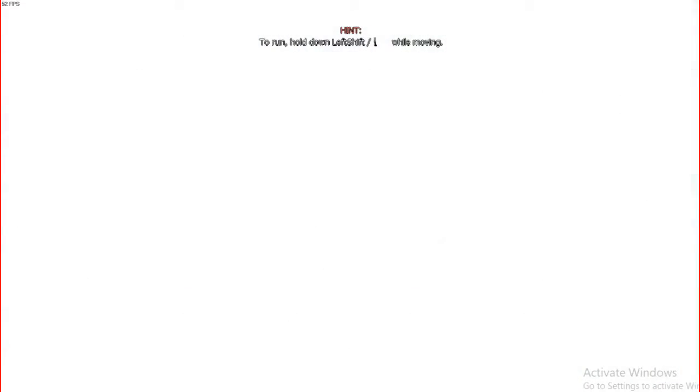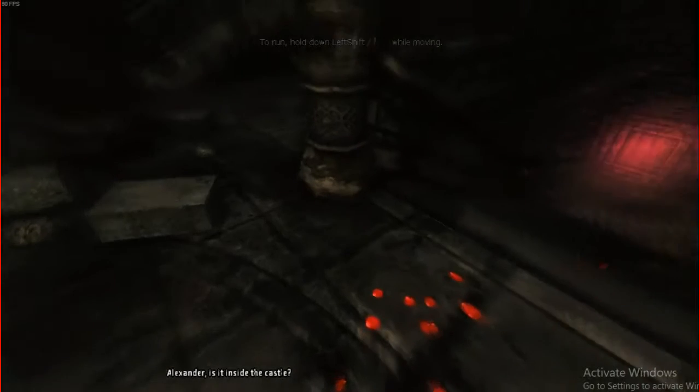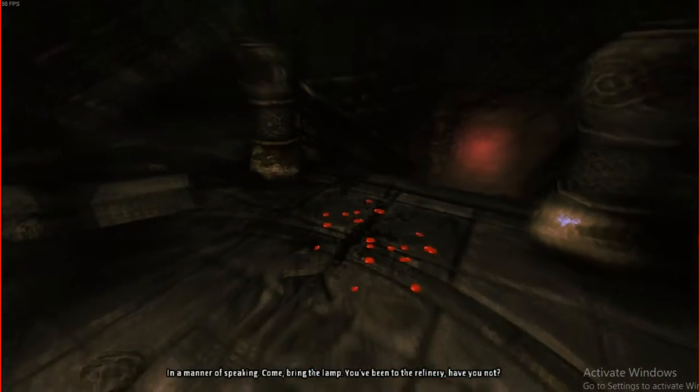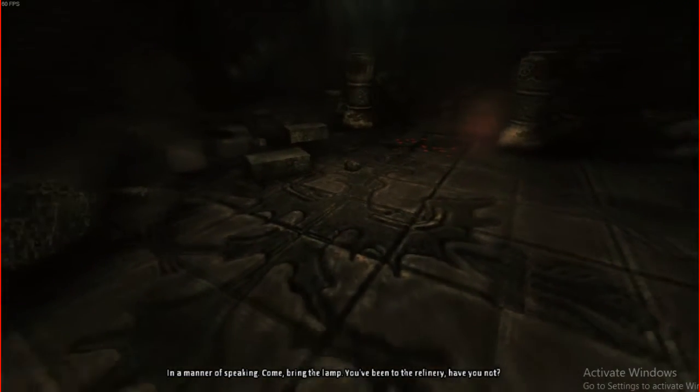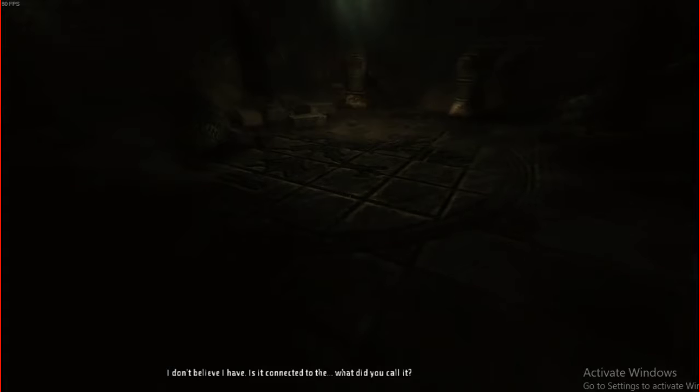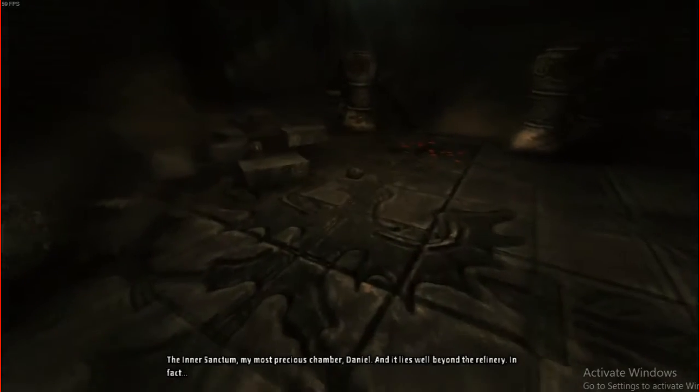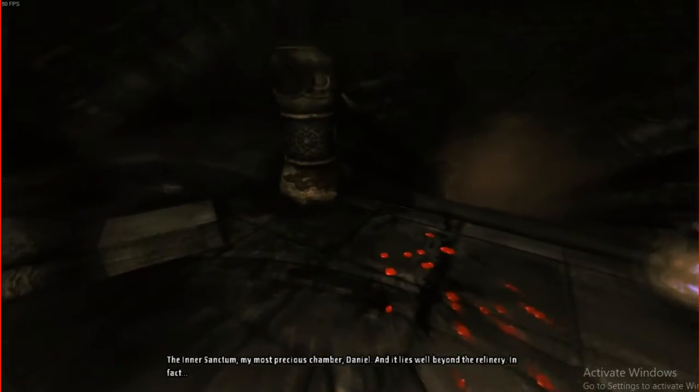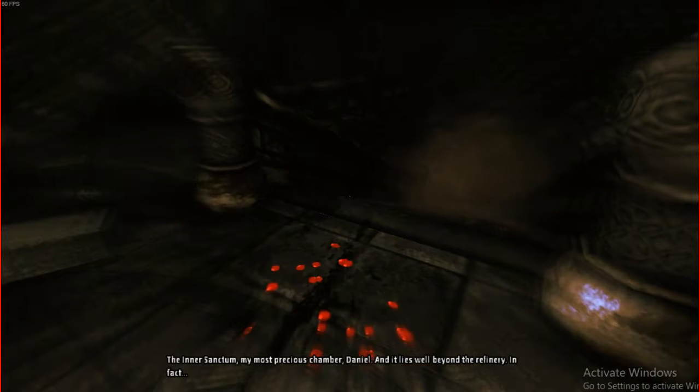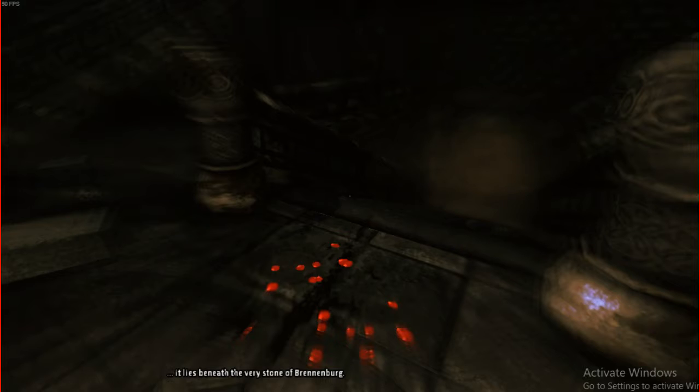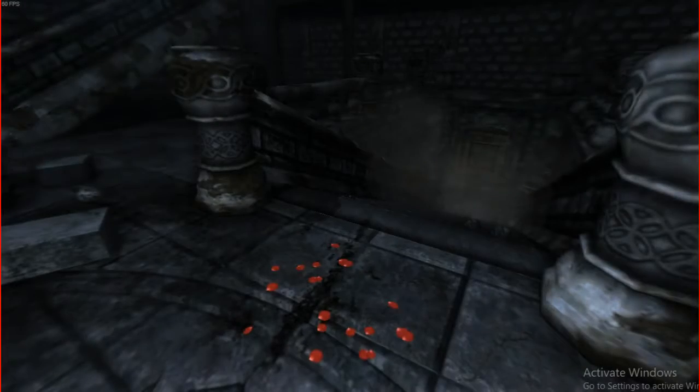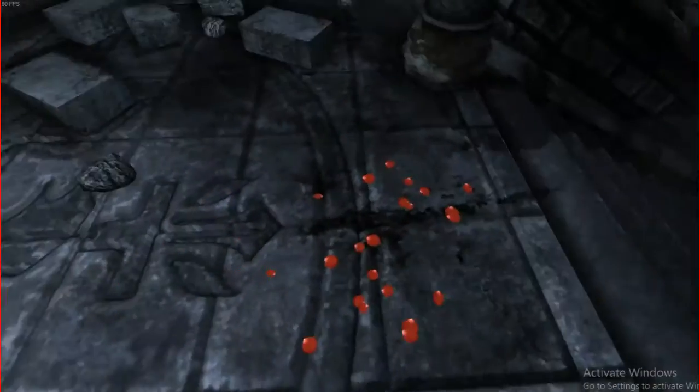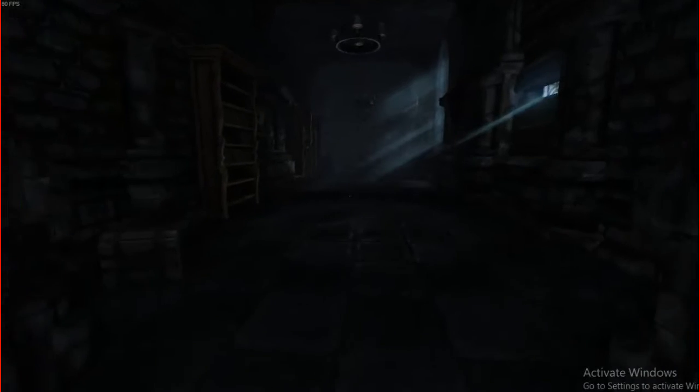Ooh, I like this place because it's nice and big. And I feel safe in it. Oh, look. Some rose petals. Oh, nope. We're looking at that. Alexander, is it inside the castle? In a manner of speaking. Come, bring the lamp. You've been to the refinery, have you not? I don't believe I have. Is it connected to the... What did you call it? The inner sanctum. My most precious chamber, Daniel.